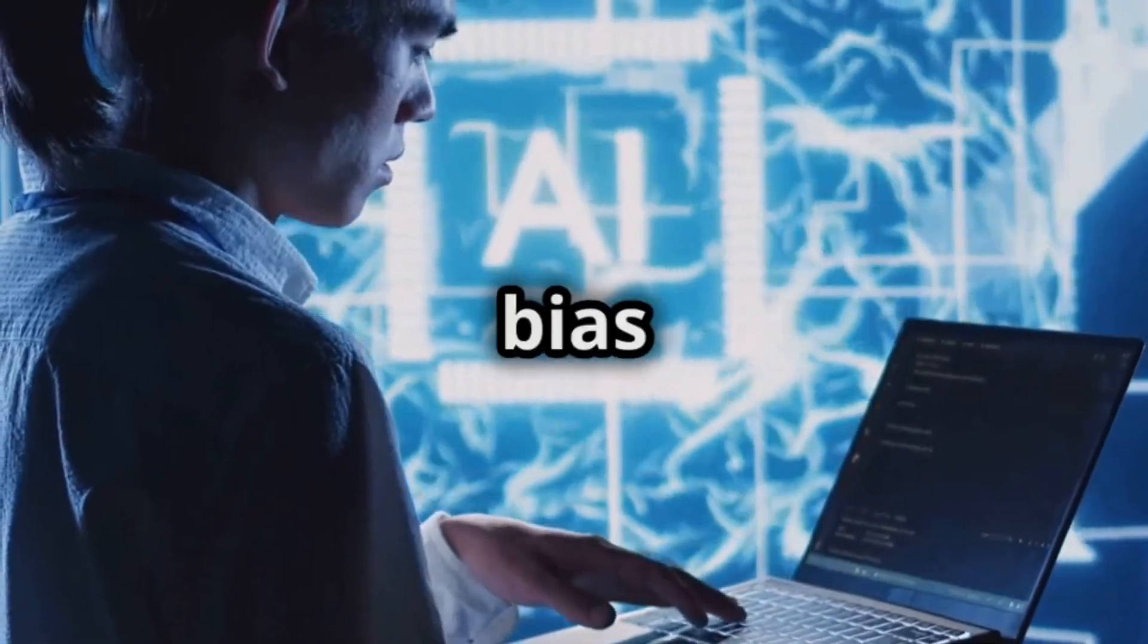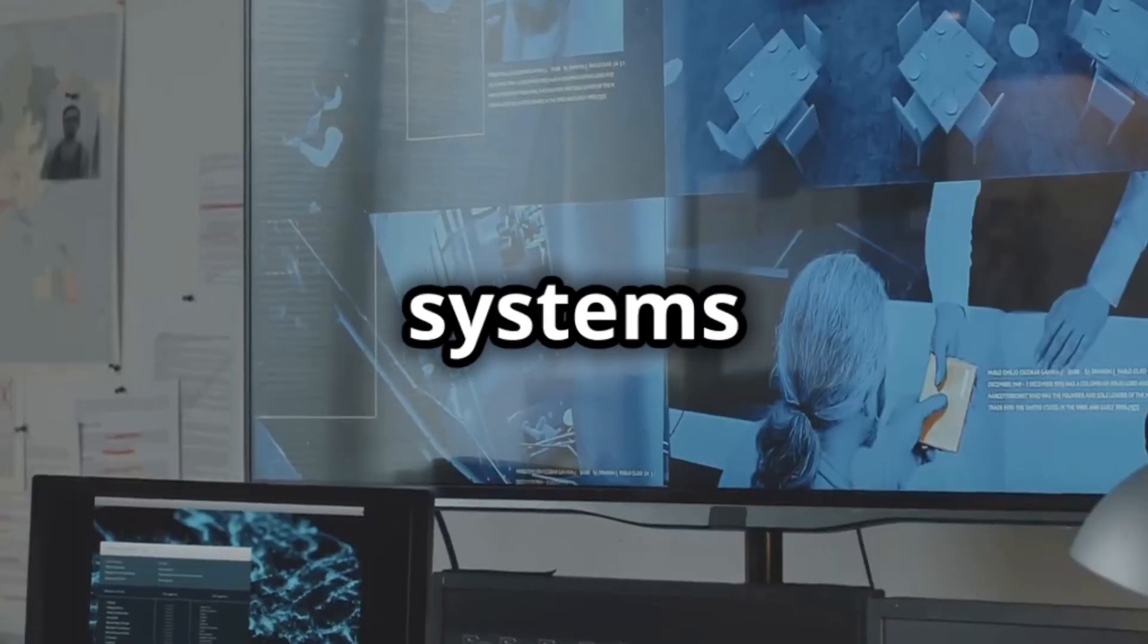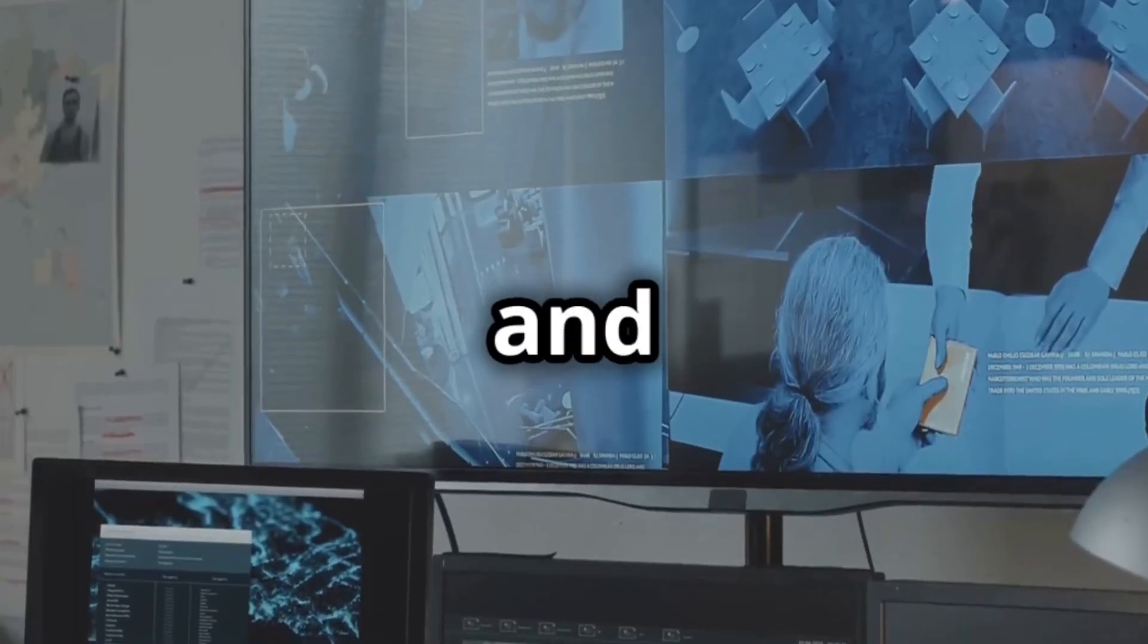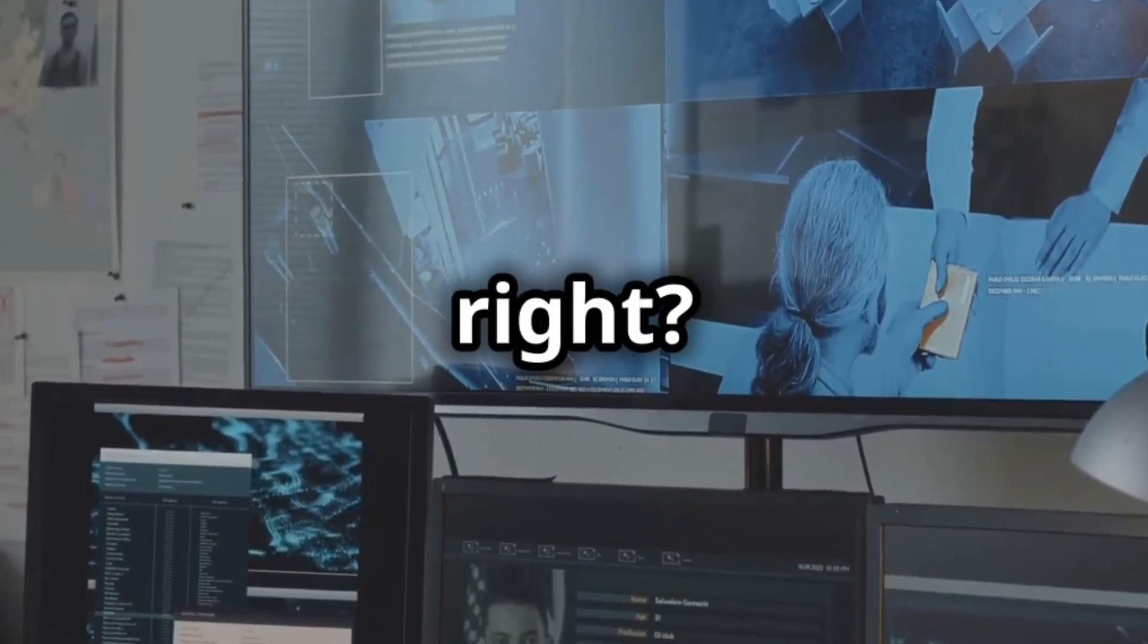First up, bias in AI. These systems often reflect and even amplify human prejudices. Yikes, right?